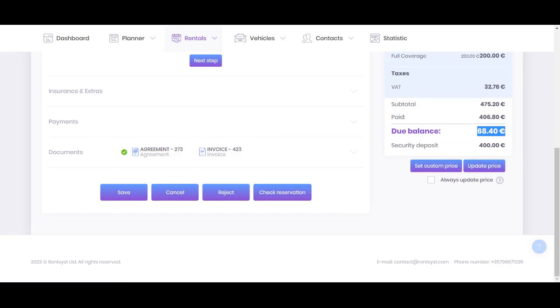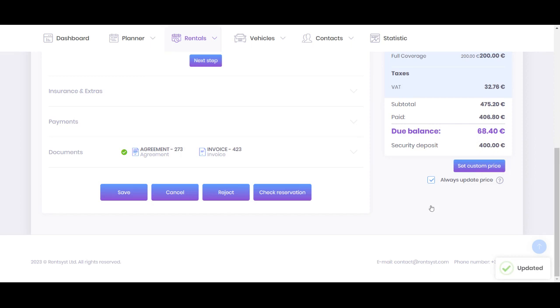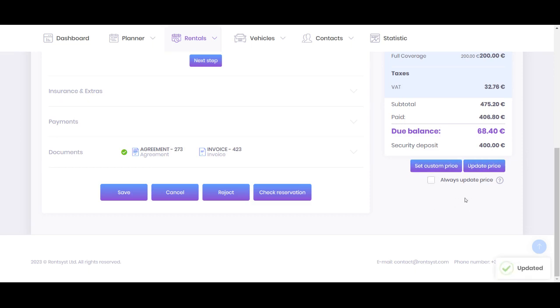You can see I press the button manually, but if you don't want to make it every time for all the orders you can activate this feature, always update price, you can see this vehicle price will be always updating. So when I activate it, I don't need to press this button manually every time, it will be automatically. If you don't want to make such operation automatically, you need to disable this feature and update price manually.